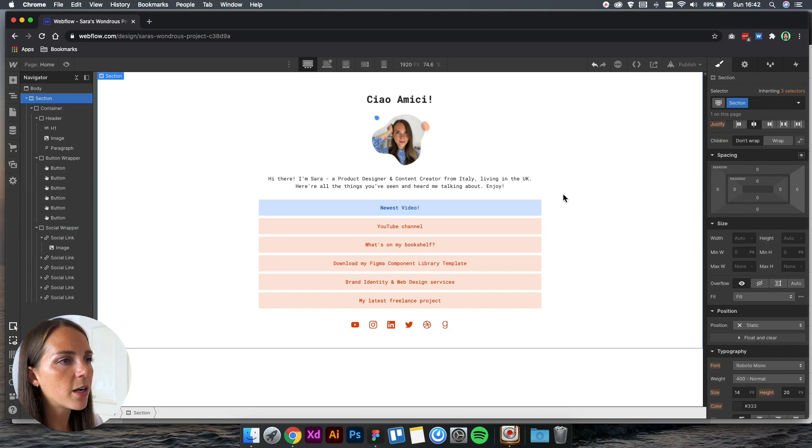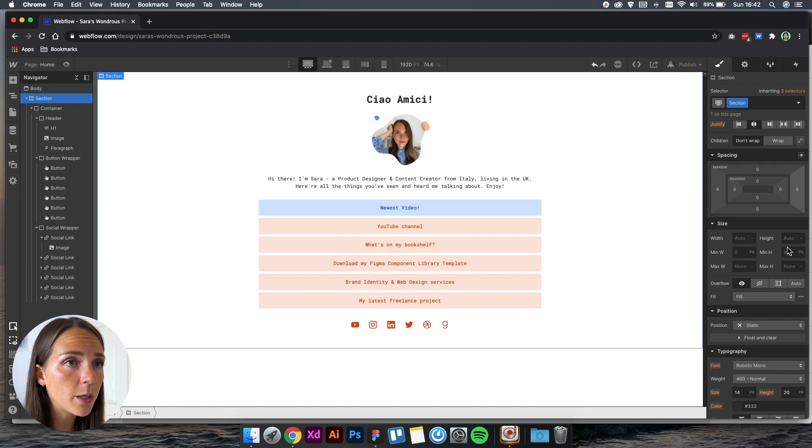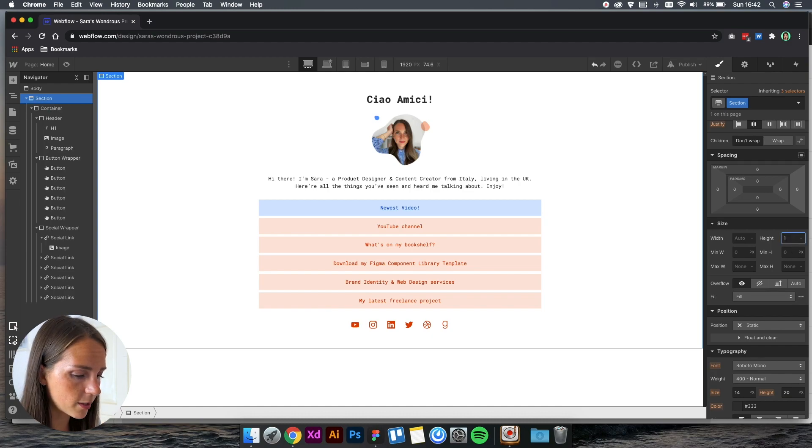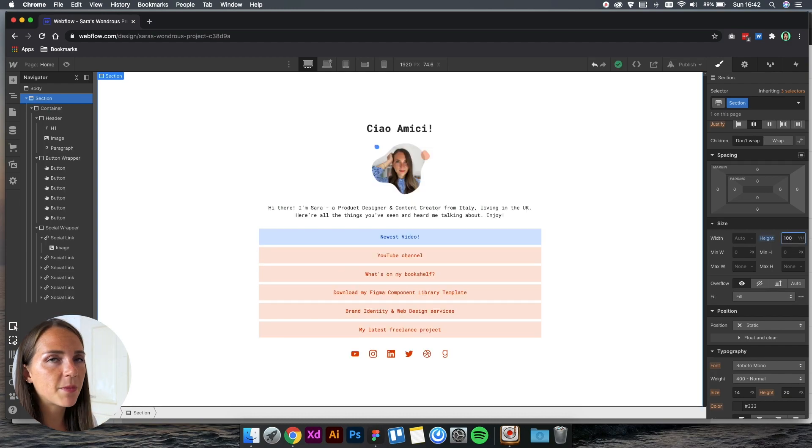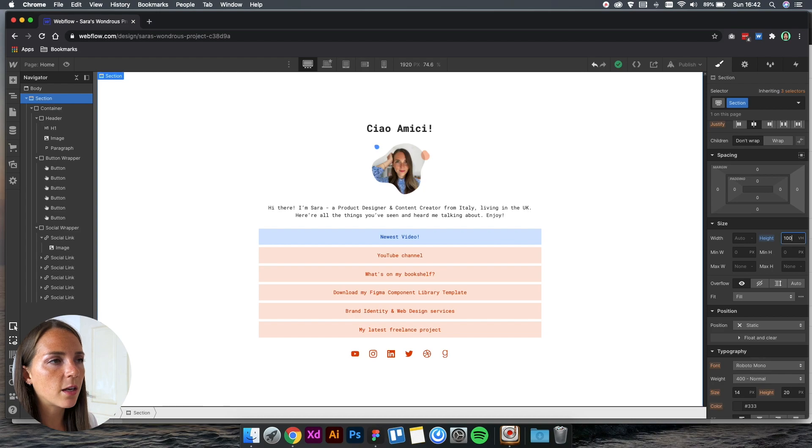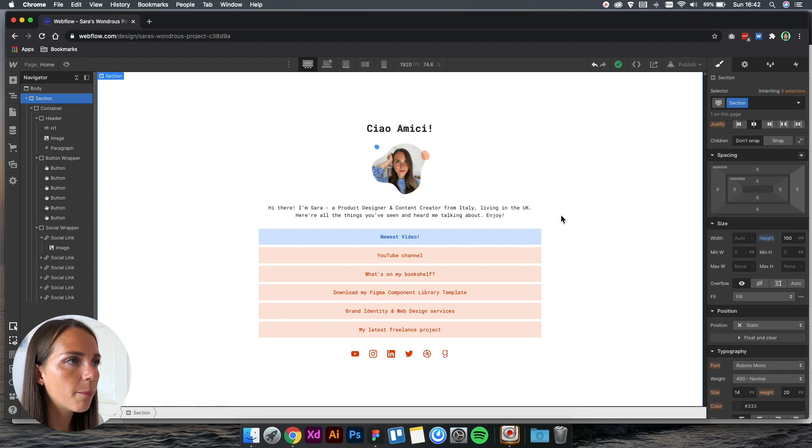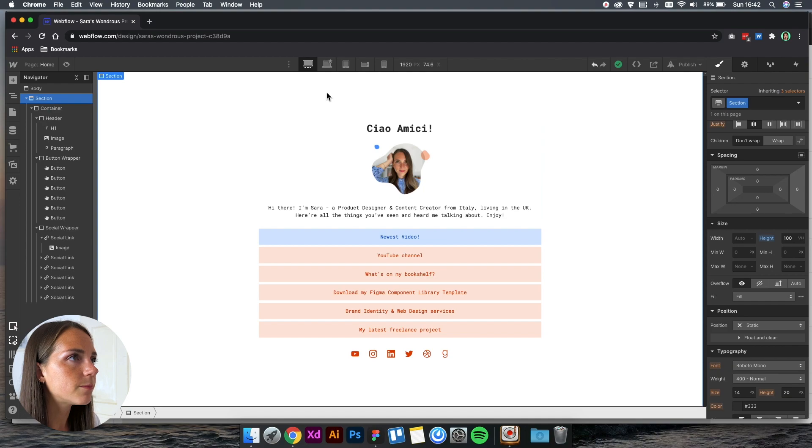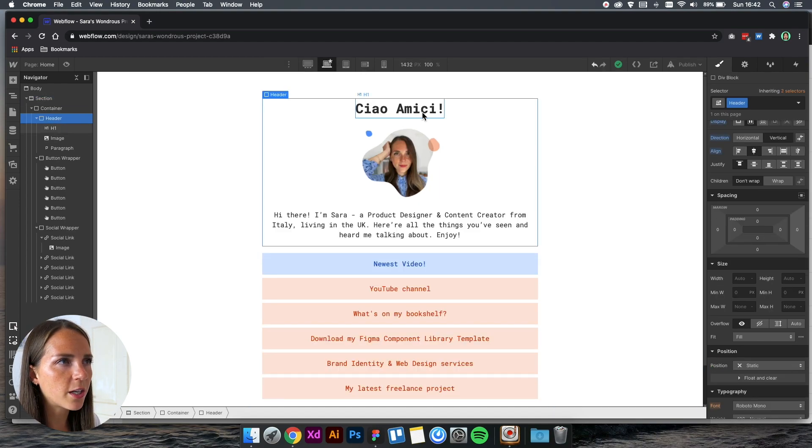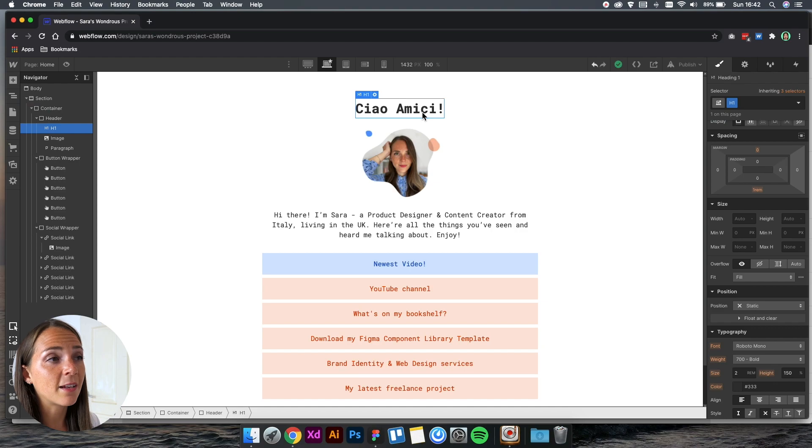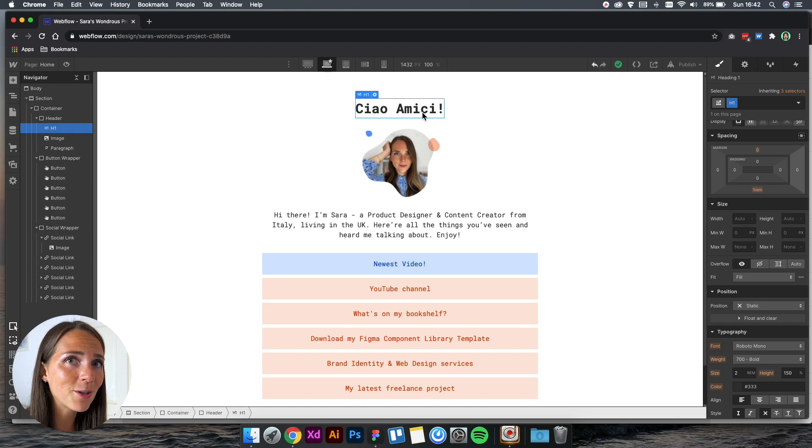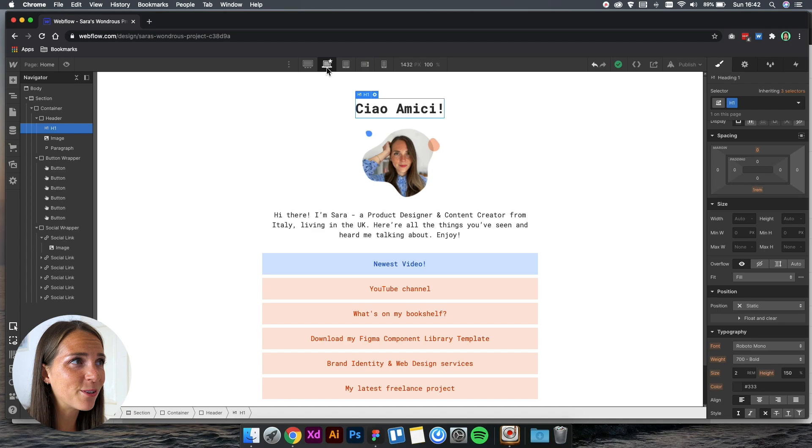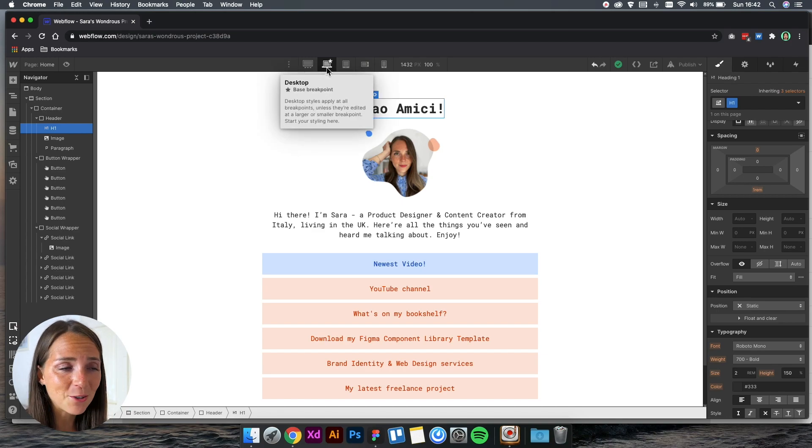We can also add breakpoints for larger devices. In this case, I like to set the section to be 100% viewport height, which means it's going to take the full half of the page. Every time you want to change an element property and apply across all breakpoints, make sure you are on the desktop view, otherwise you're going to need to do this again.